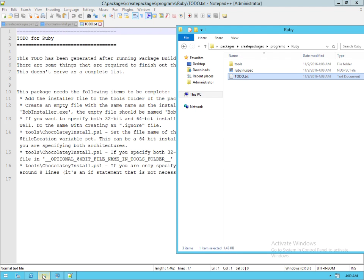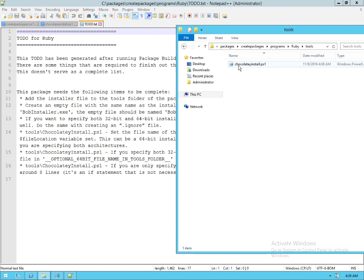So that this package is then ready to go. We take a look in this particular folder, we actually need to drop our 32-bit and if we have a 64-bit installer we'll drop that as well.